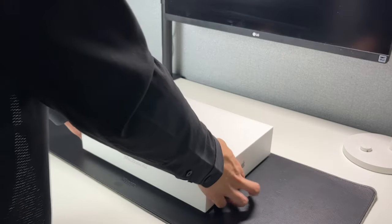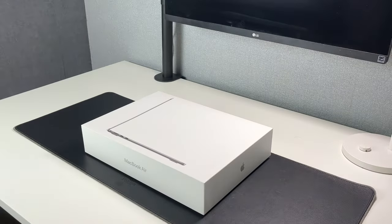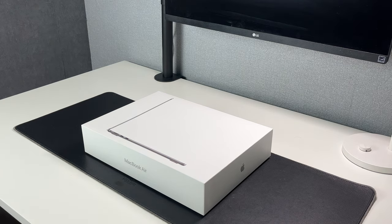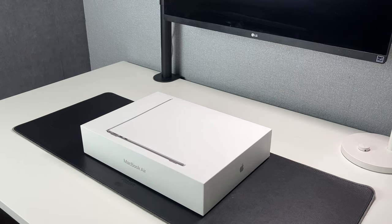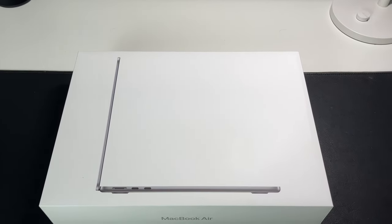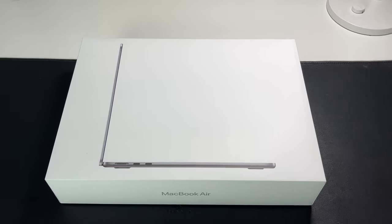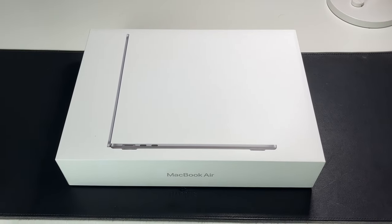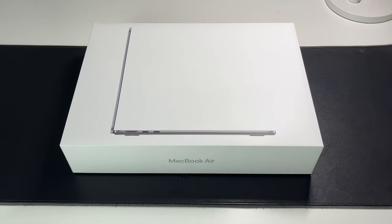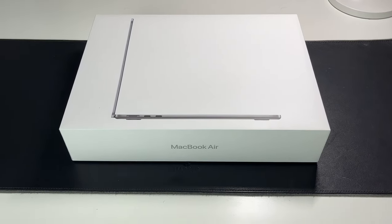We start off with a box that is very clean and minimal looking, pretty much like every box other Apple products comes in. We got the side profile of the MacBook Air on it, which makes it super clean, the MacBook Air text on both sides, and the Apple logo on the other two sides.